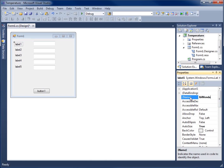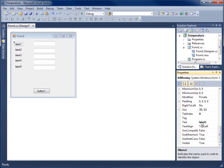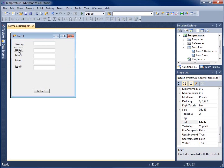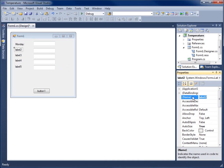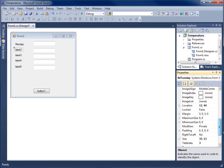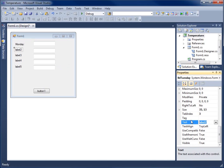I'll hit Enter, then scroll down to change the text property as well. The text property for this one we'll call 'Monday:' with a colon. Now let's go to label 2 — I'll select it, come up to the top, prefix it with 'lbl', and call this one 'Tuesday'. Then scroll down and set the text to 'Tuesday:' with a colon. You'll see that gets changed to Tuesday.